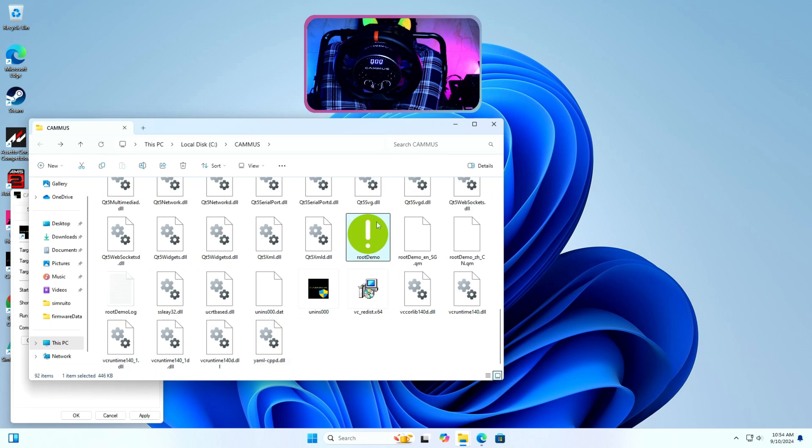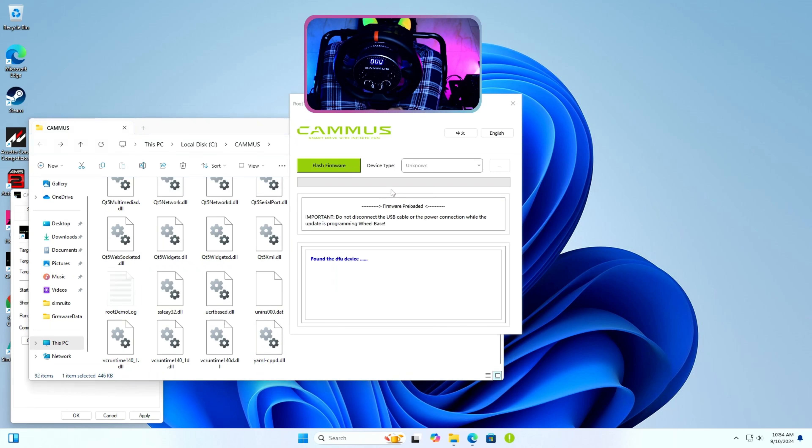Step 5: Launch root demo tool and flash firmware button will be in green color. If it is grayed out that means no device is detected in DFU mode.